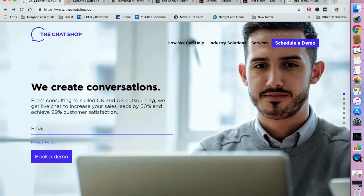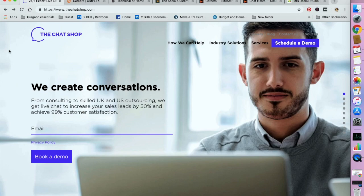So the first company that is hiring currently is The Chat Shop. So let's open up the website for you to look at. So this is the website of The Chat Shop. They provide online chat services in the US and UK and constantly keep adding to their team.